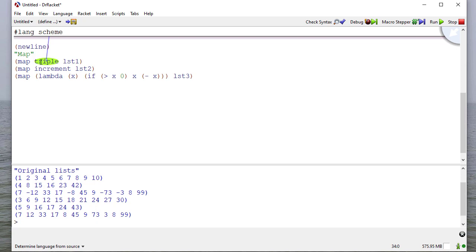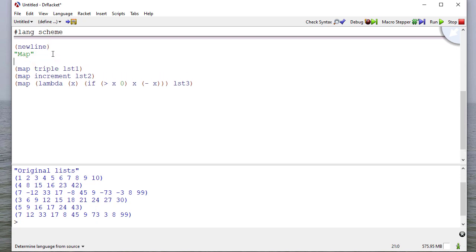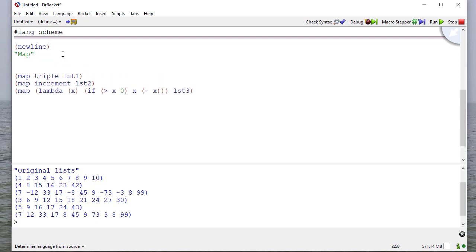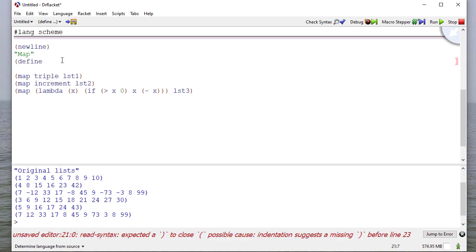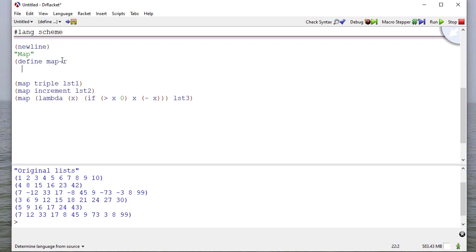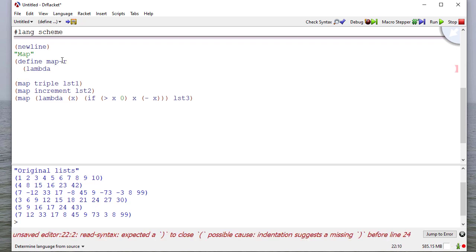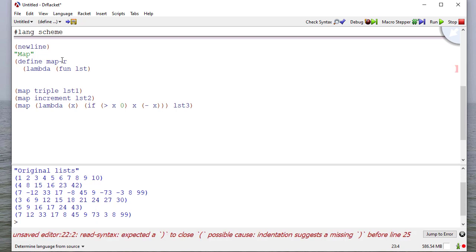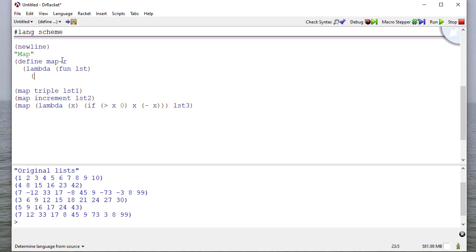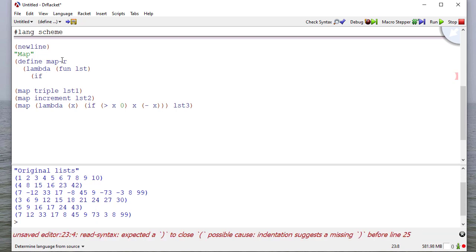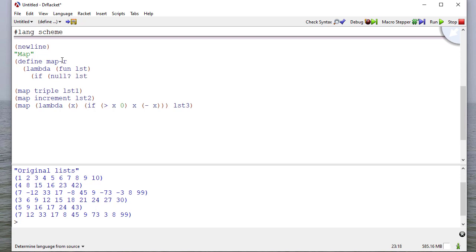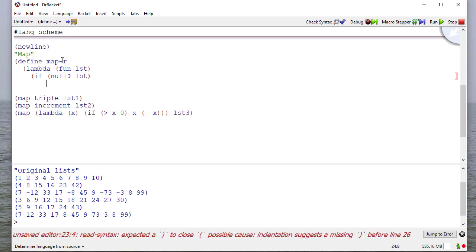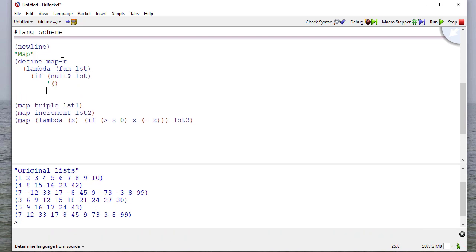Now, let's write our own version of map. So we're going to define map r for recursive. It's a function that's going to take two parameters, fun and list. And think about what map does. Well, if the list is null, then we're just going to return an empty list.